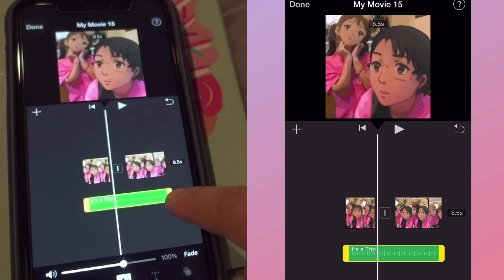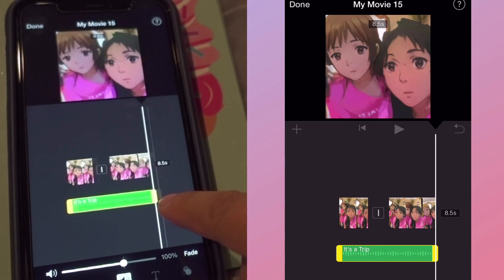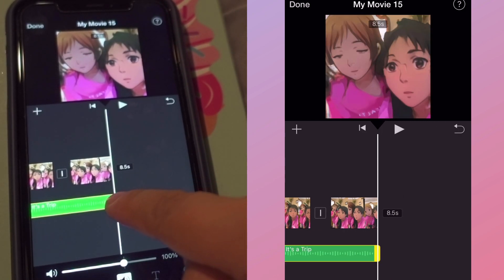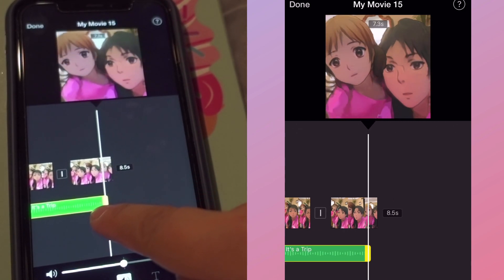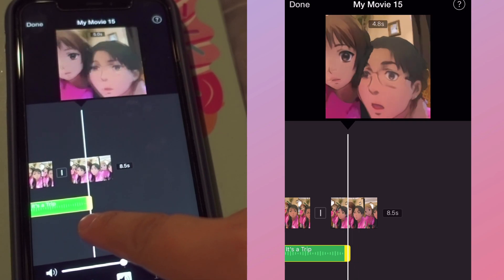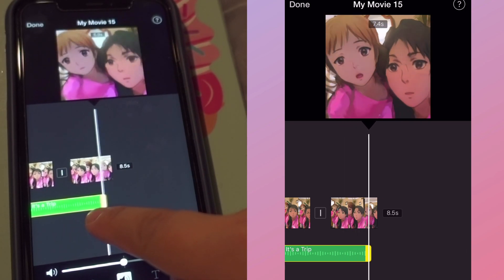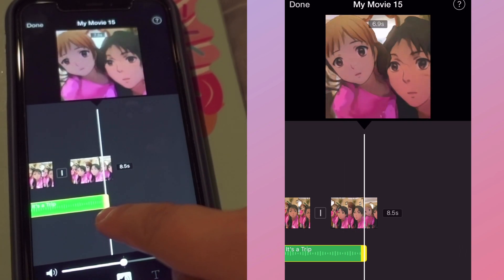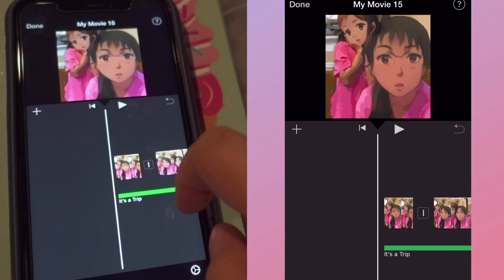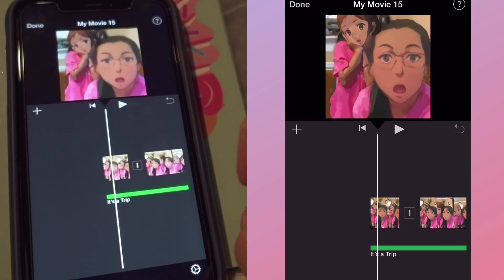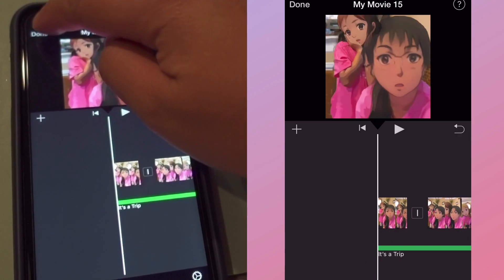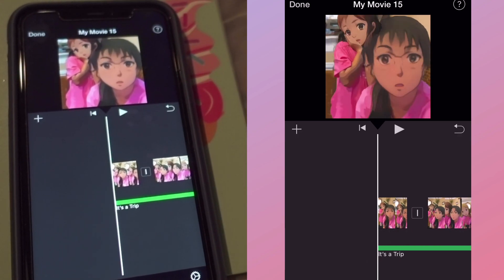You can also drag the yellow handle to shorten your song if you don't want full coverage of your video. Once that's done, we click on Done.